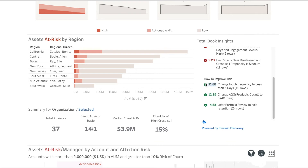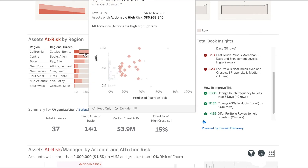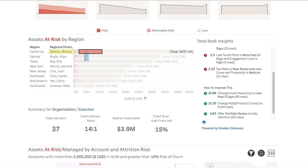Now you can start to visualize where managers have their highest risk and, in this case, new opportunities for additional product cross-sell.